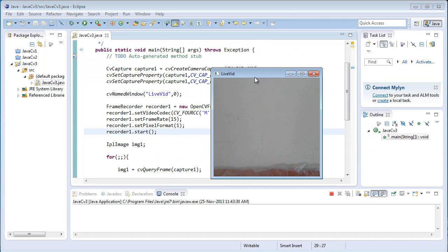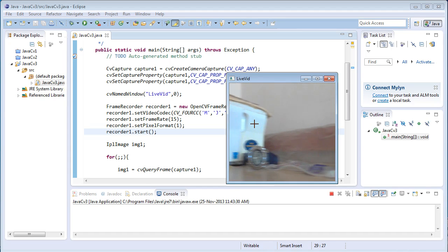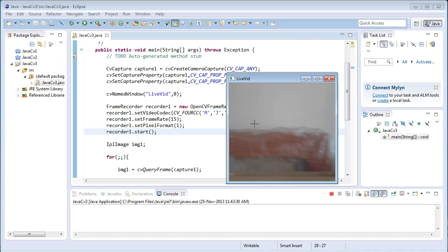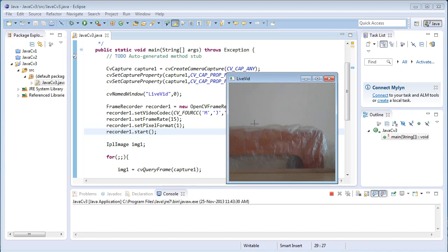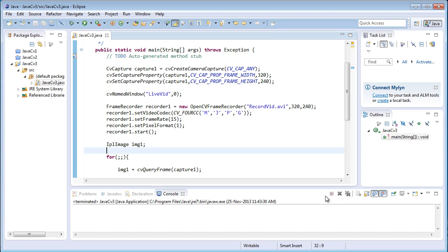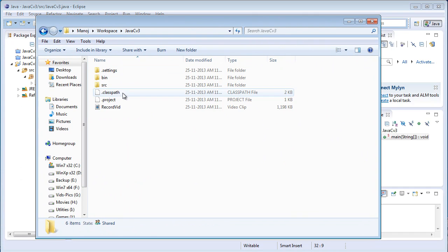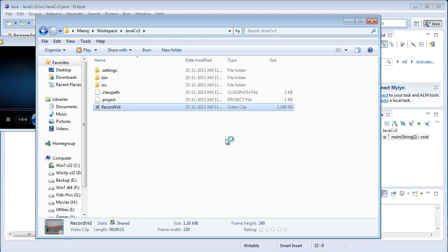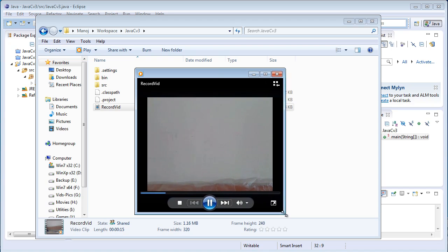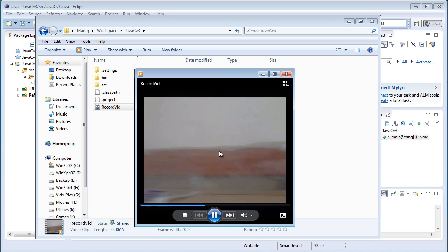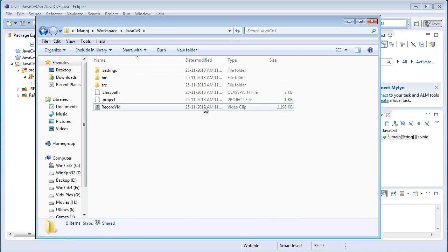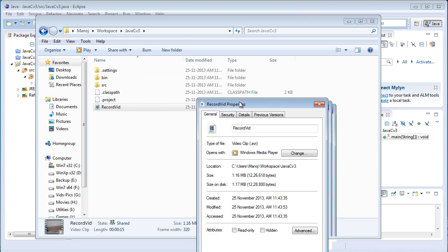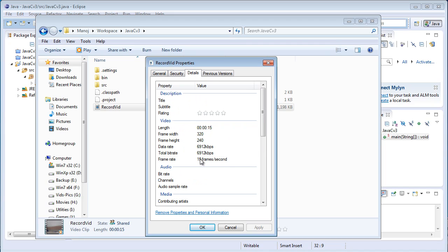That's the end of the program. Now let's execute and see the output. Here it is — the live video is recording frames at 320 by 240. I'll type Q to stop the video and terminate the program. Going to the default directory workspace > JavaCV3 > record_vid, here it is — 320 by 240 at 15 frames per second. You can also change the frame rate to 30 frames per second or similar.